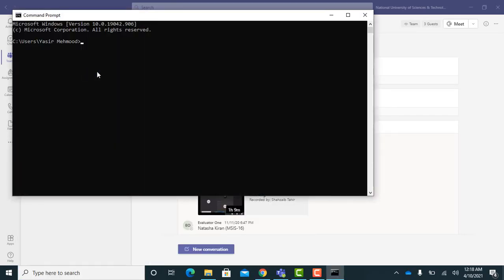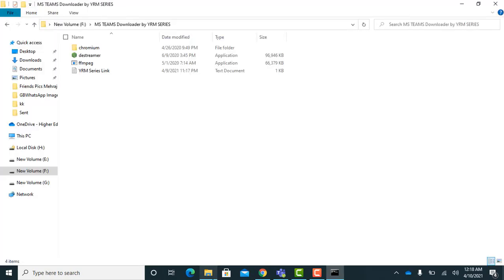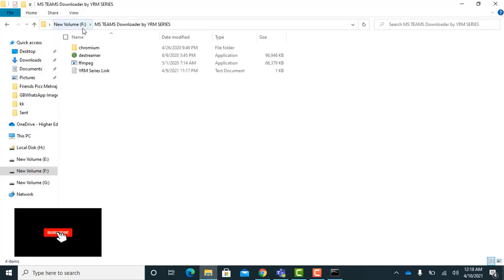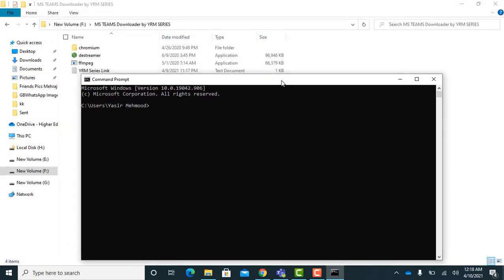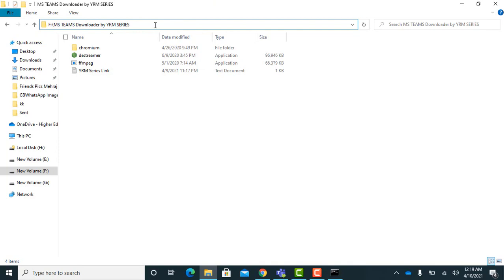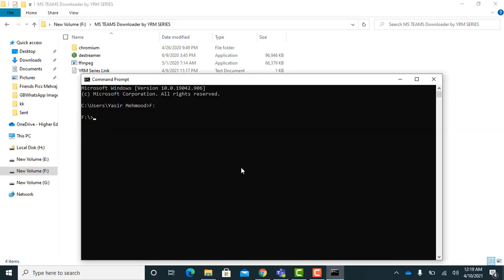Now open Command Prompt and follow these easy steps. As I copied the files into F drive, type F followed by a single colon and press Enter. Now copy the name of the folder and type CD, then paste the folder name and press Enter.